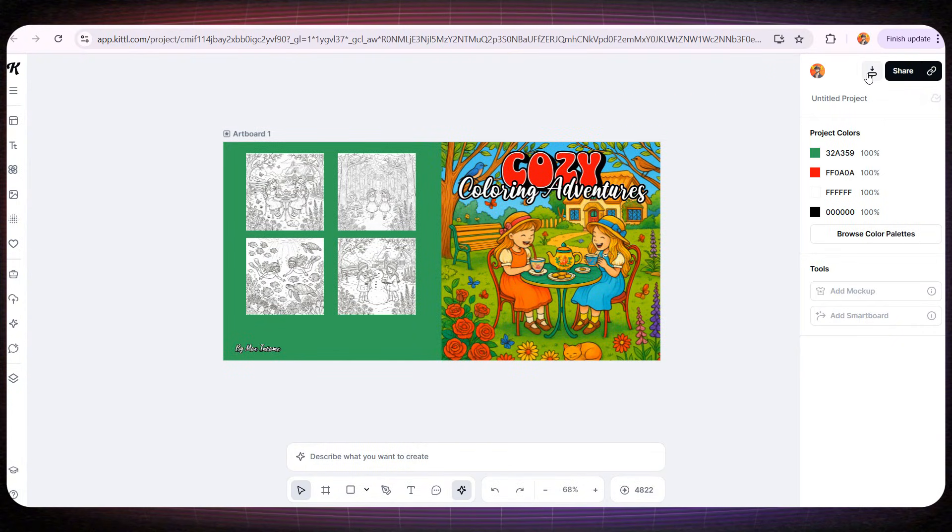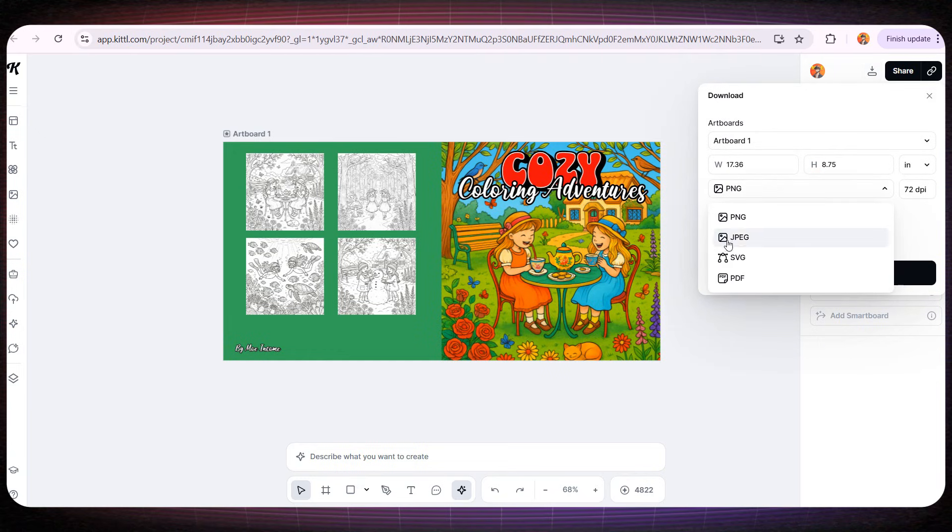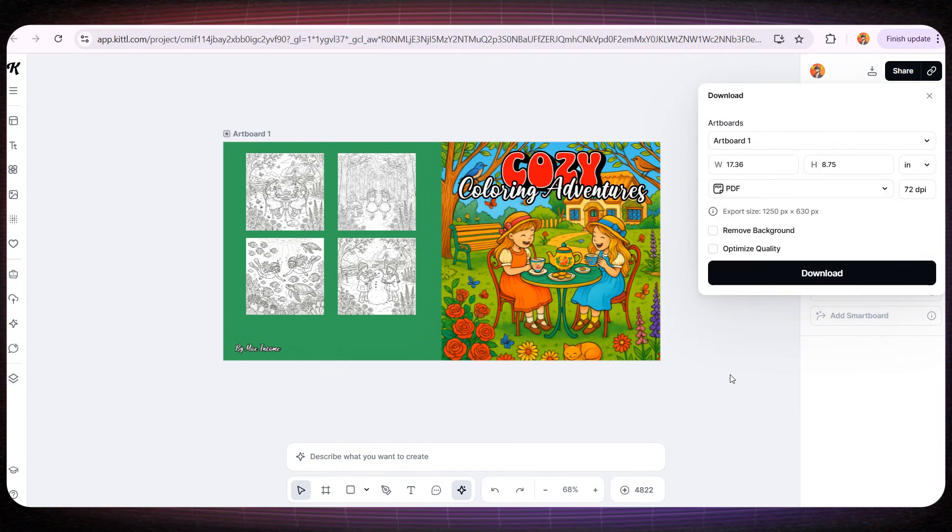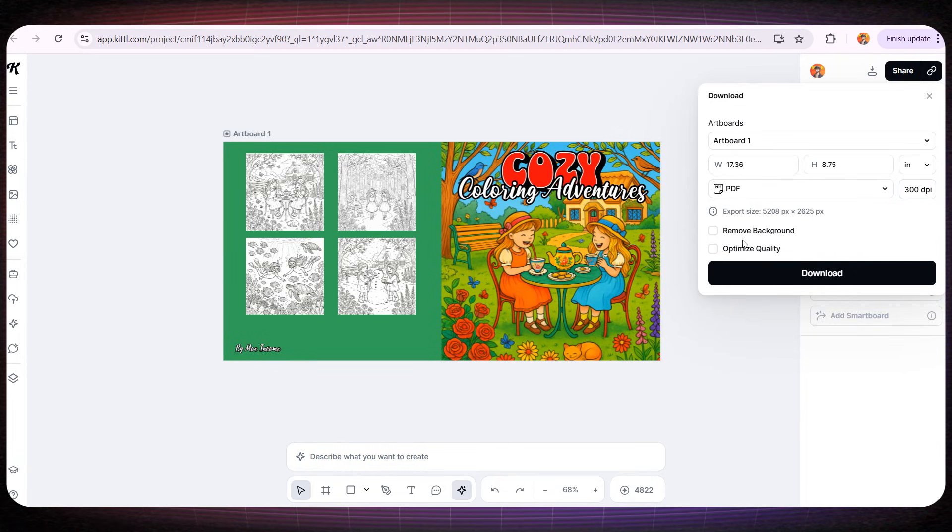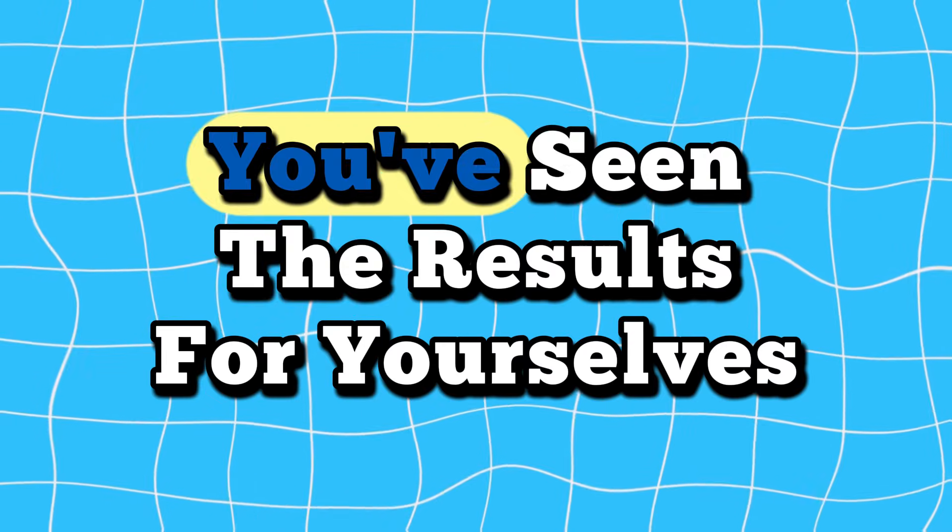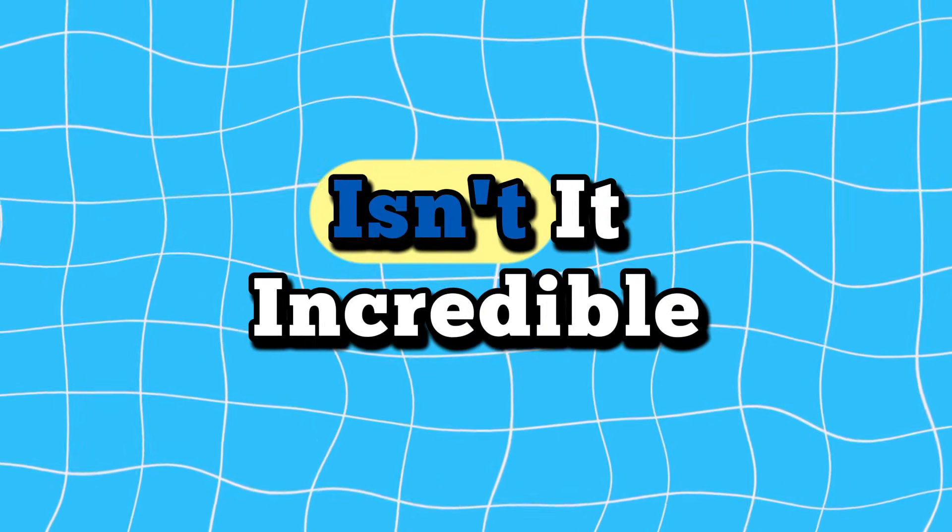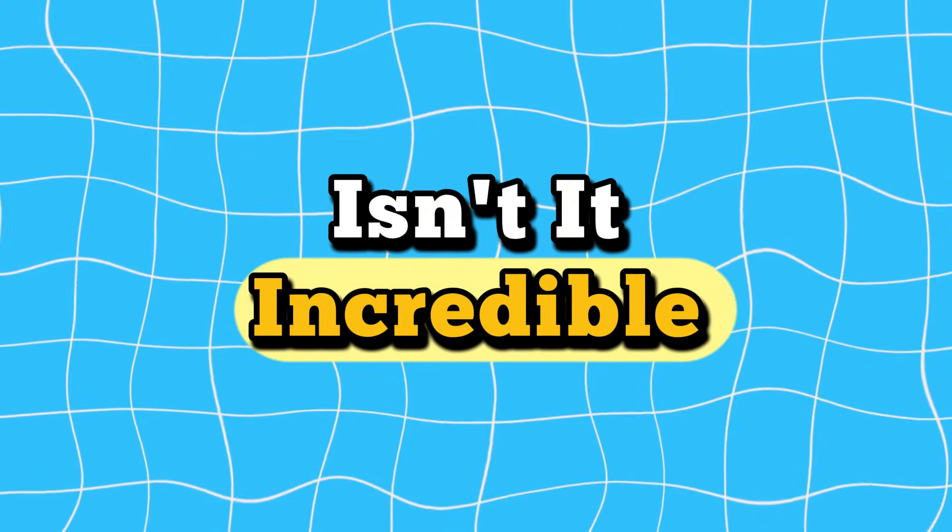Finally, we'll download the cover as a PDF file. And just like that, in less than 15 minutes, we've designed an incredibly detailed and fun coloring book for kids, along with an absolutely amazing cover. You've seen the results for yourselves. Isn't it incredible?